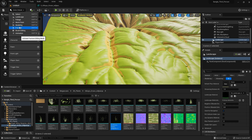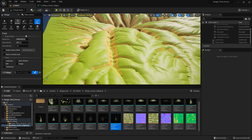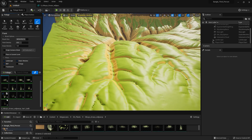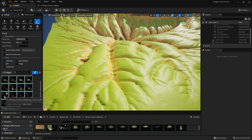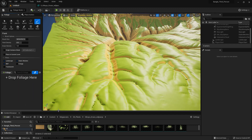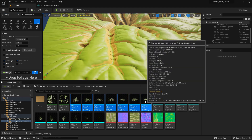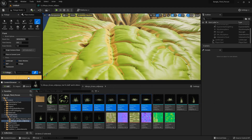Now go to the Foliage Mode. There is already foliage we had added previously. If we select all, we can remove this grass — I want to remove it. Now I will add my newly downloaded grass by selecting it and dragging and dropping it in. It is now added.